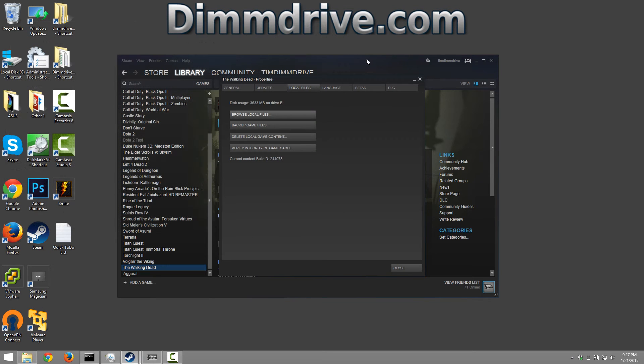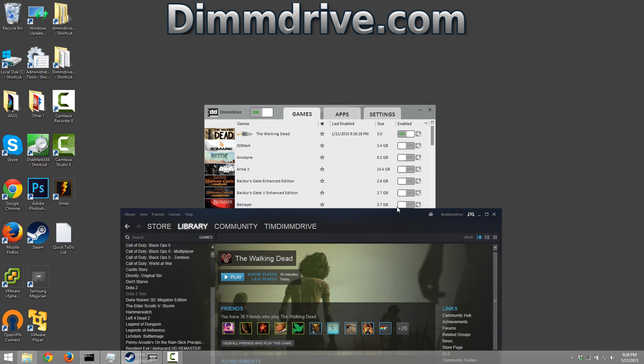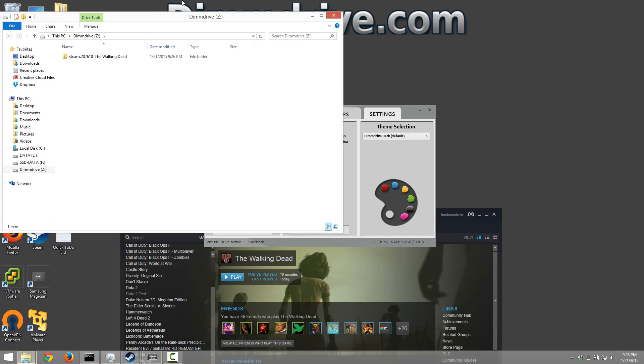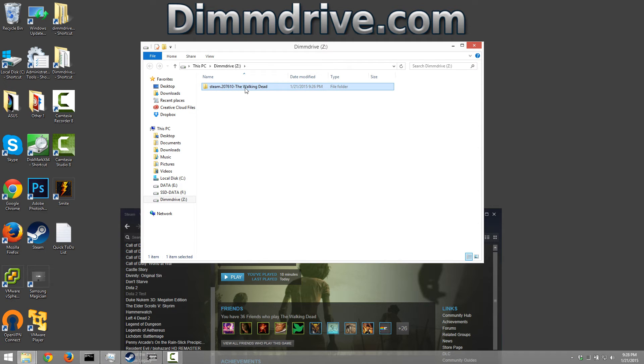So if we close this one more time, close this and then go back to dim drive, we'll notice here if we go to settings that the Z drive is actually the drive that dim drive has set up. If we go to open drive now, we can see that dim drive has a folder called Steam, Dash and then The Walking Dead.